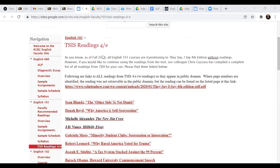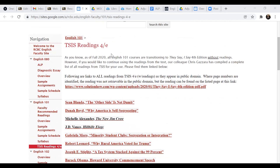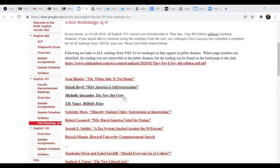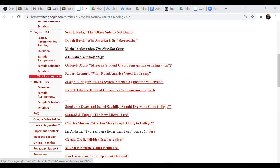language that is a little bit dated because we are now in the fifth edition of TSIS without readings, but many faculty, when we shifted to that text,